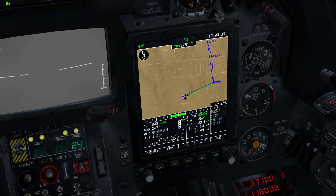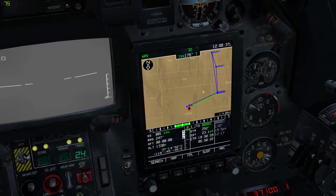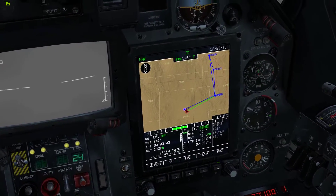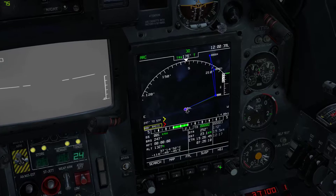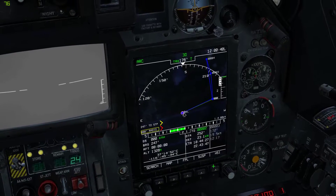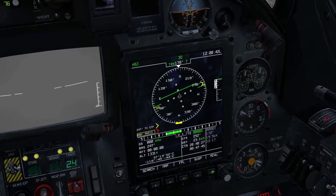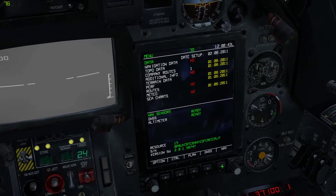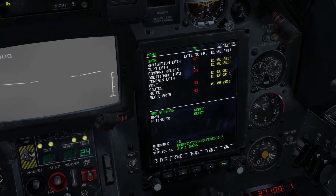We're going to press the navigation button to bring up the map. We can also press arc to bring that up, HSI, and back to menu.